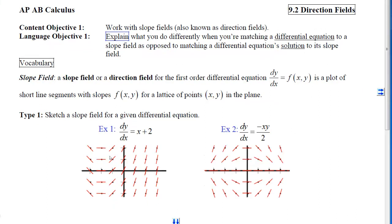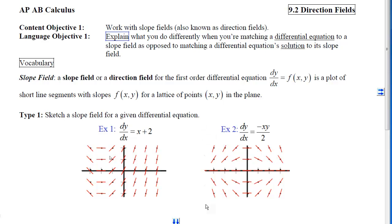Your job is to be able to draw slope fields for any given first order differential equation. Notice that as x and y coordinates get larger on the right side, slopes become steeper in the negative direction in quadrant 1 and steeper in the positive direction in quadrant 4. In quadrant 2, slopes get steeper in the positive direction, and here steeper in the negative direction.